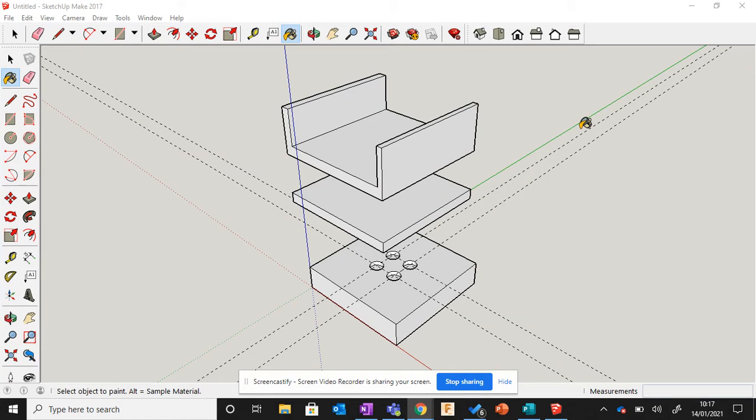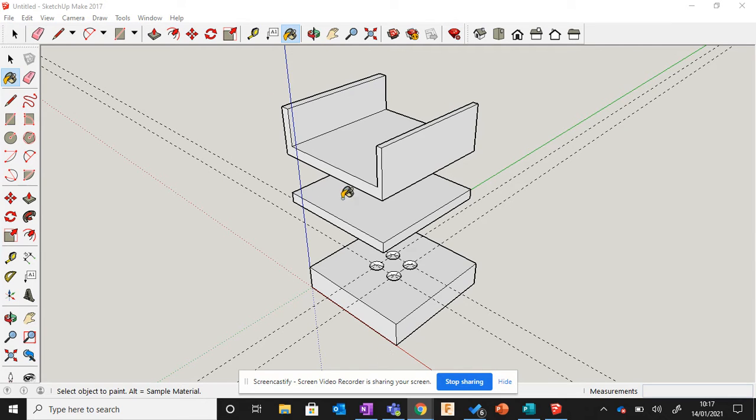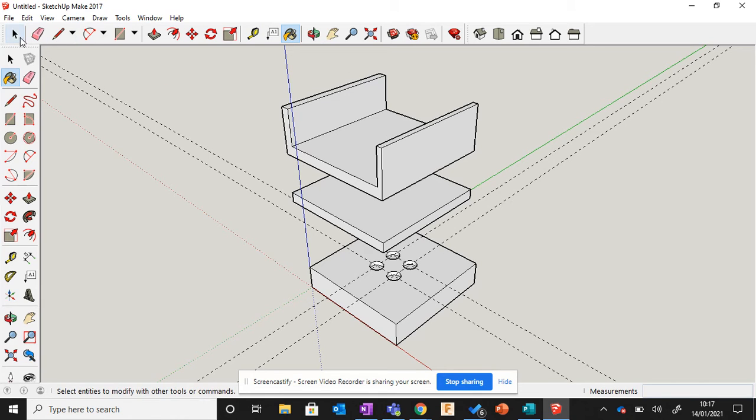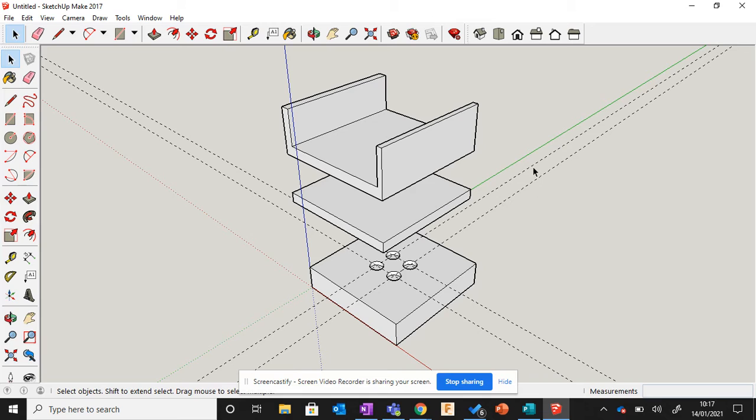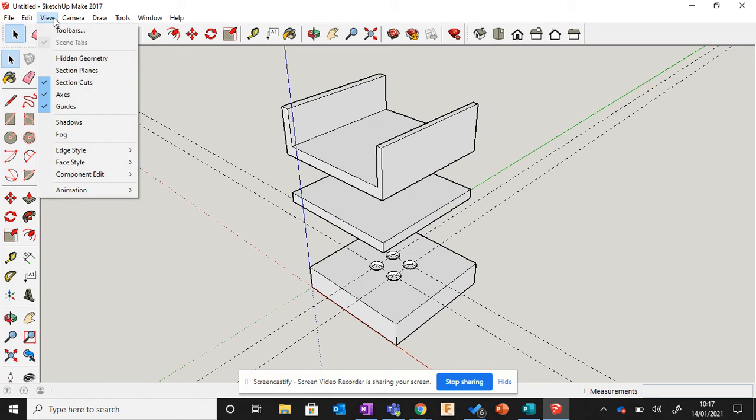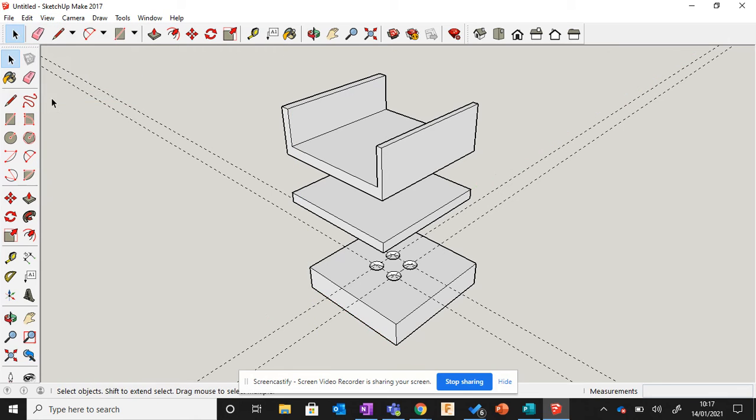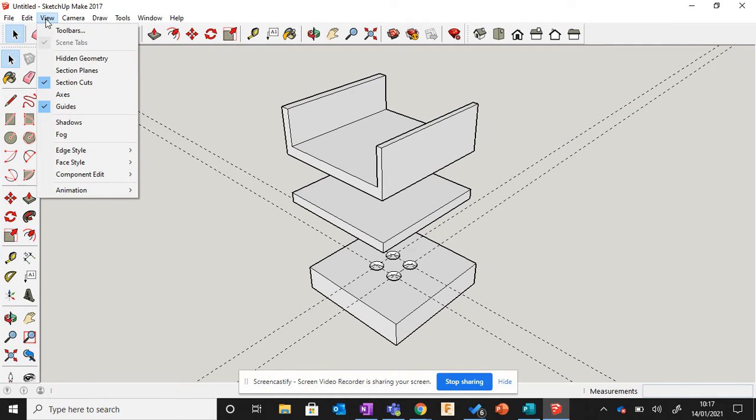Okay, in the second part of this video we're going to look at how to make our drawing look like it's been hand drawn. To do this, the first thing you have to do is turn off all the axes and construction lines or tape measure lines. To do that, go to View and turn off Axes, which gets rid of the axes. Then go to View and turn off Guides. This leaves our screen nice and clear.